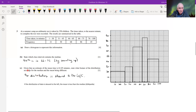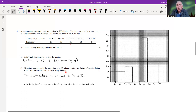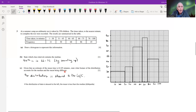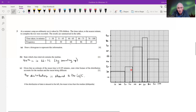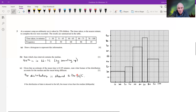Part c: given that an estimate of the mean time is 61.05 minutes, state what feature of the distribution accounts for the median and mean being different. The median and mean are equal when the distribution is symmetrical. That's not the case here — the mean is less than the median, which we estimated at around 68, indicating the distribution is skewed.